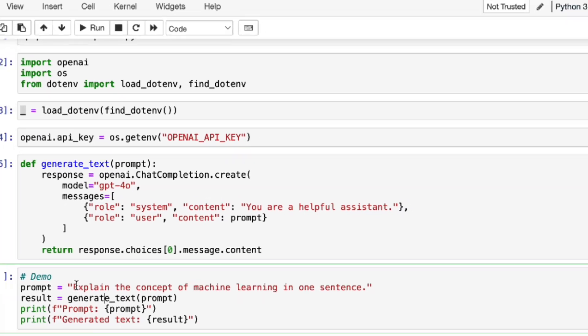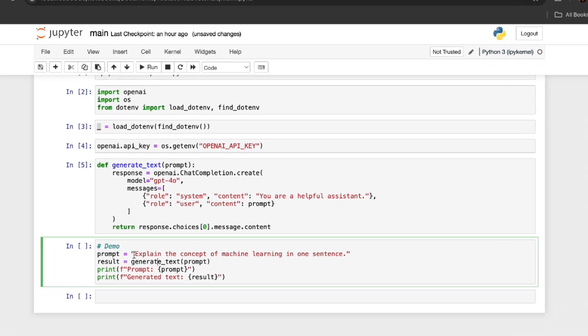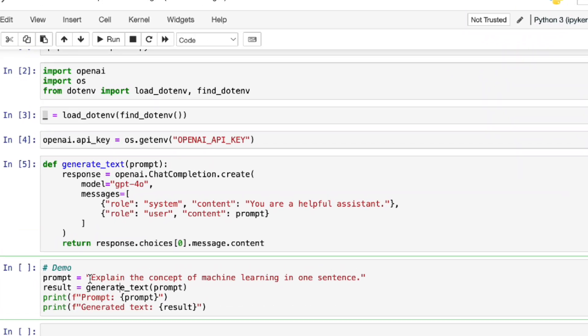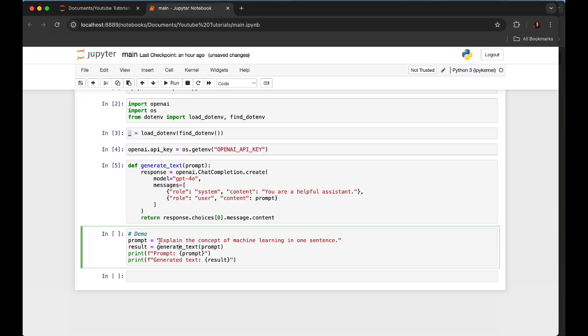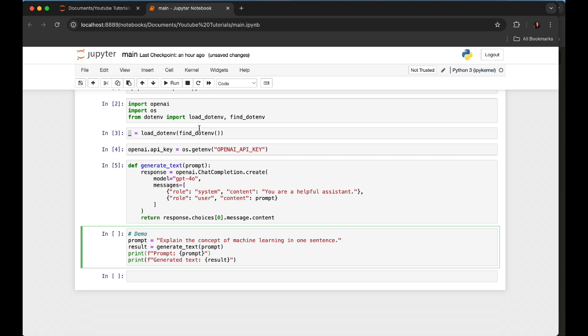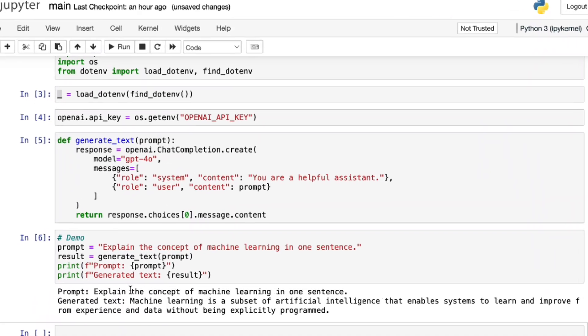Now last part is the demo part, where here we can play with the prompt. Now I have a pretty generic one here: "Explain the concept of machine learning in one sentence." And you can be asking any questions you want, just as you're using the ChatGPT app. Let's see how it works.